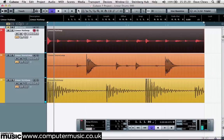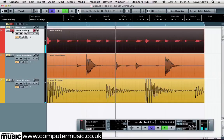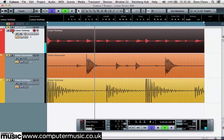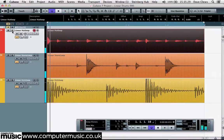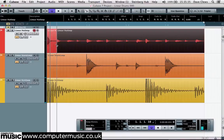Our hi-hat loop is playing a 16th note pattern that's quite busy at this tempo. So to break things up a bit, first slice the loop up into single hi-hat beats, either with your DAW's scissors tool, or alternatively by using your DAW's transient detection and slicing features if it has them.